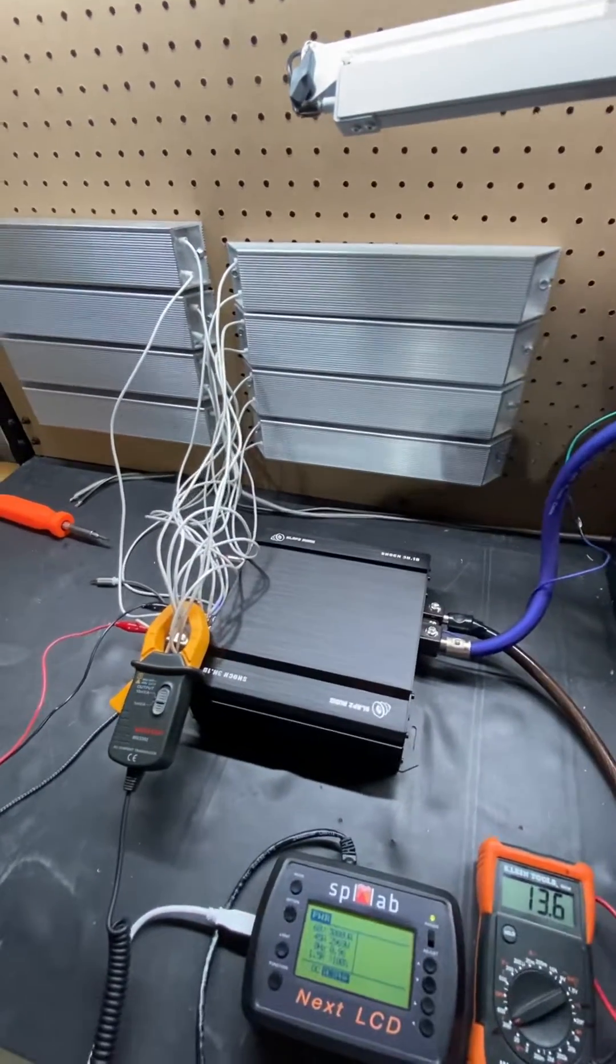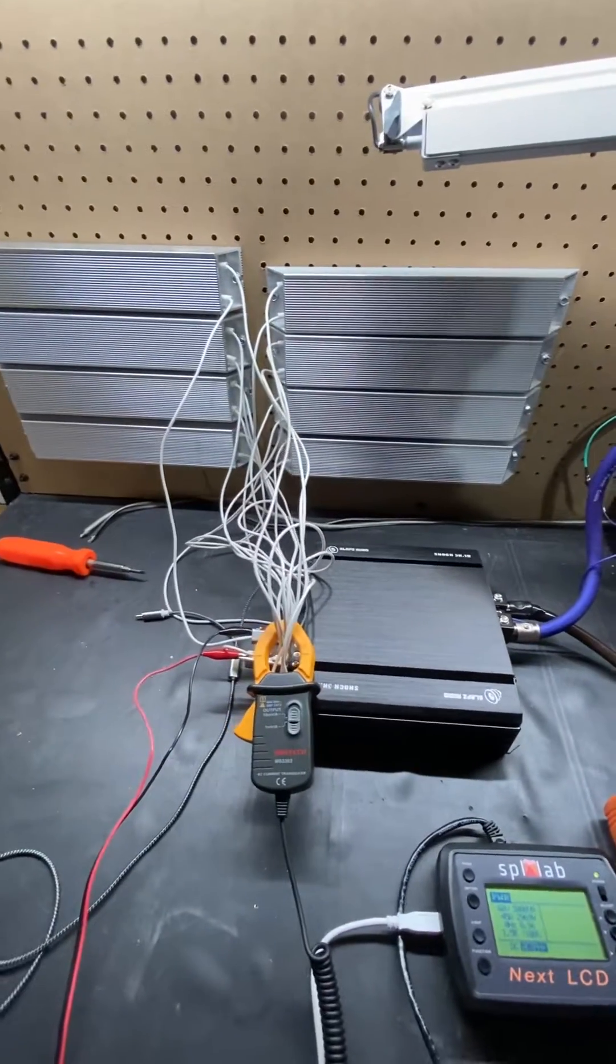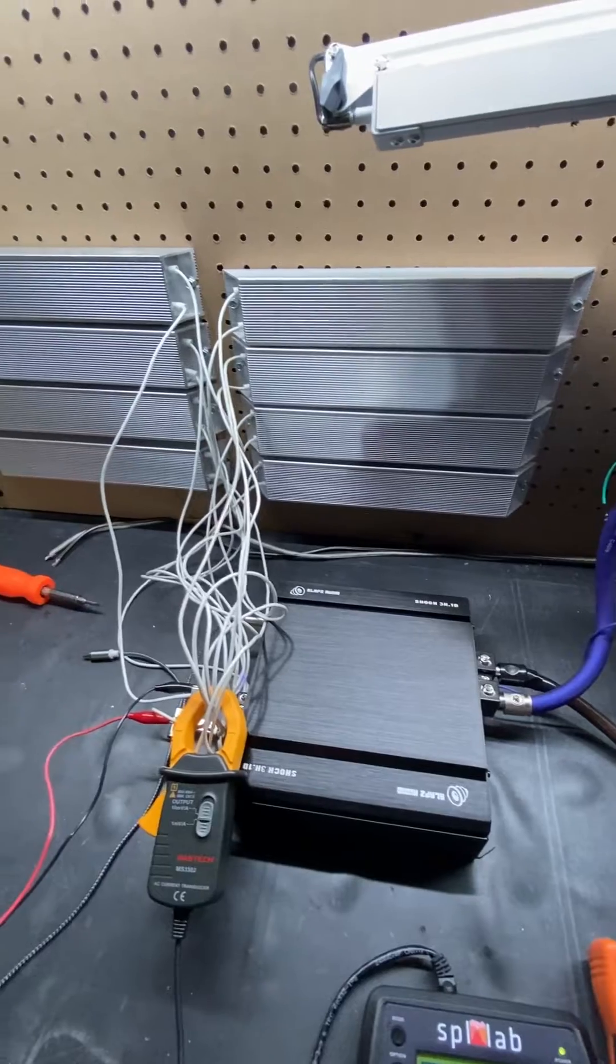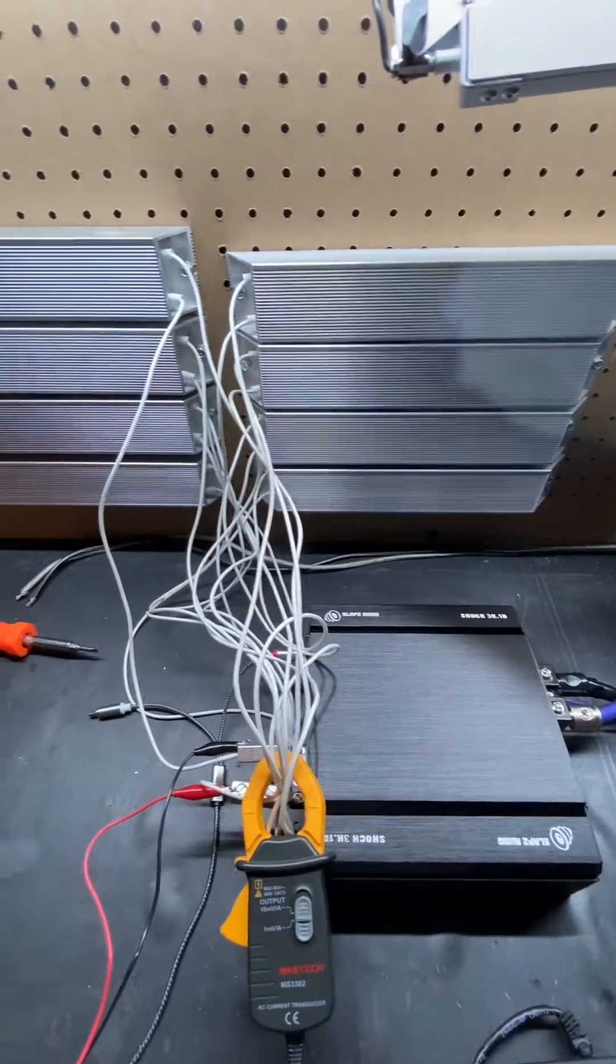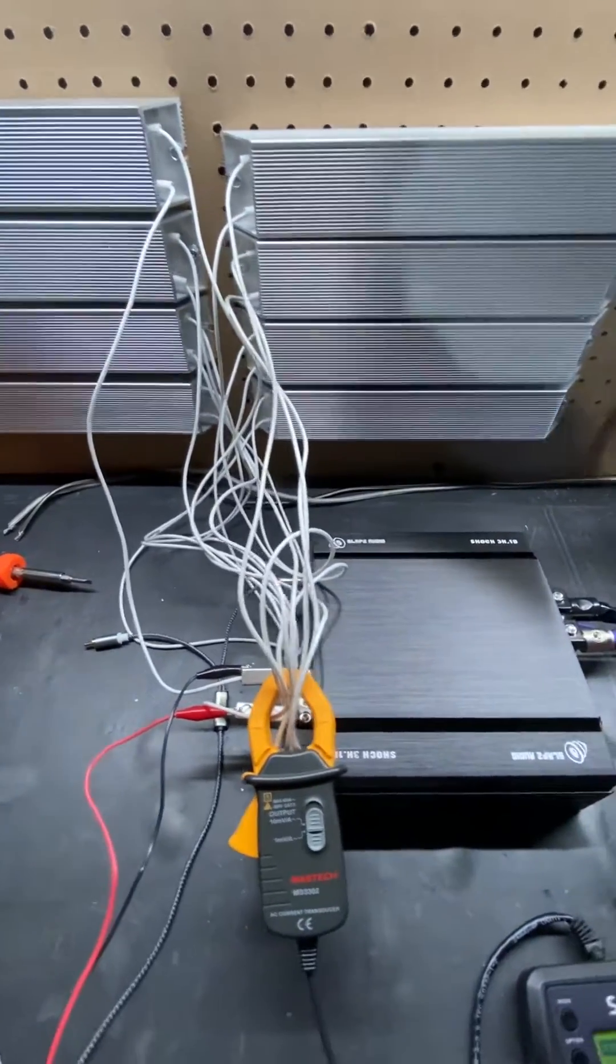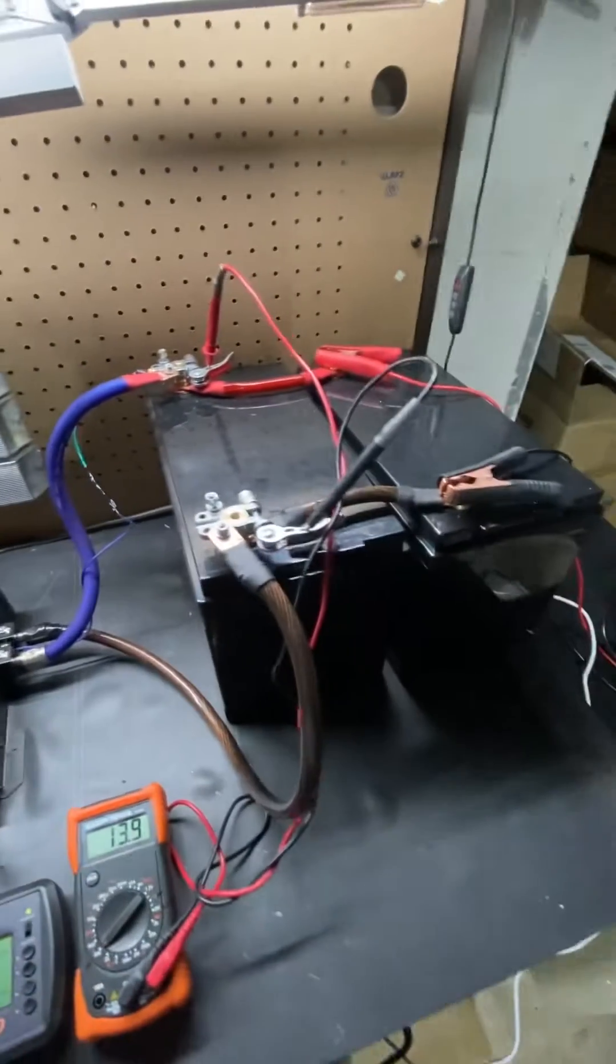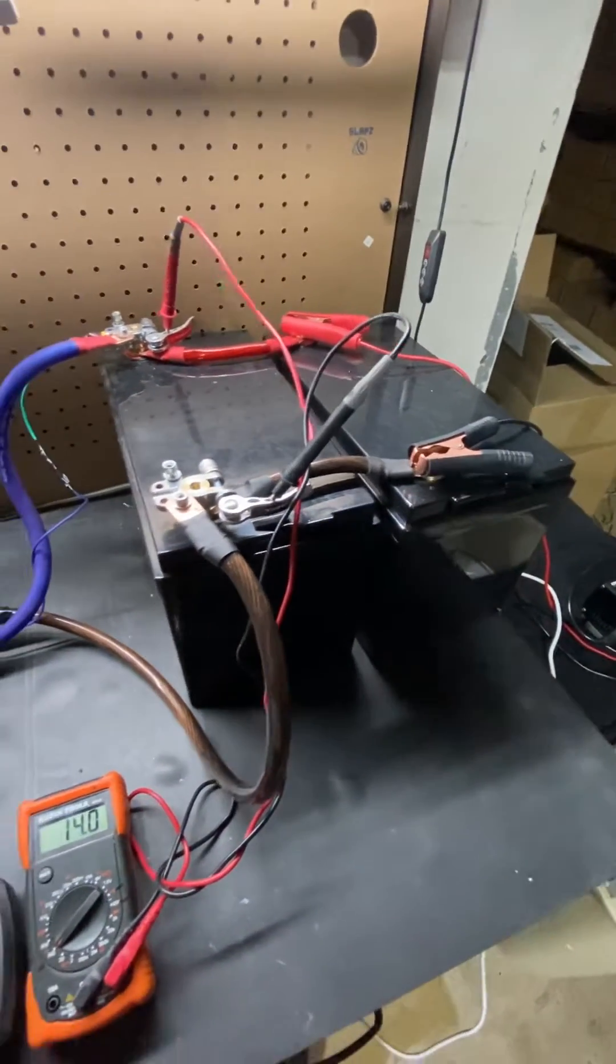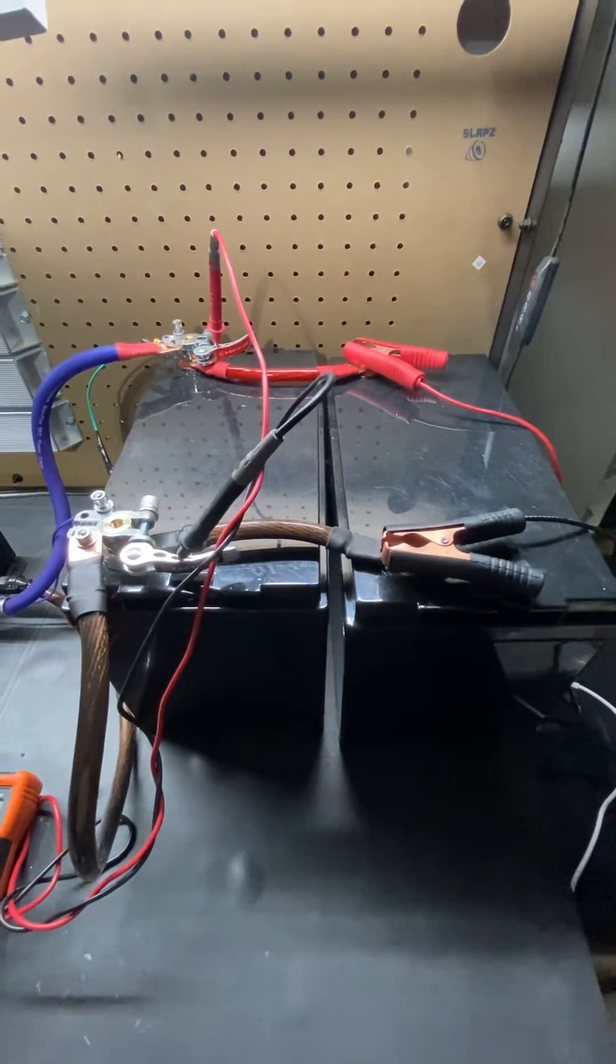Hi guys, Dan with Slaps Audio here. We finally got our bench test up and running. We have eight dummy loads here, each one is an 8 ohm load wired in parallel, so the amplifier should see about a 1 ohm load. Powering our bench are two 100 amp hour lithium ion phosphate RV batteries capable of 200 amps continuous and 400 amps of five second burst output.